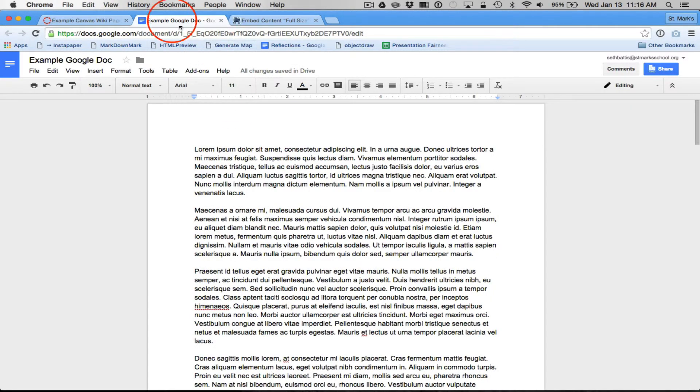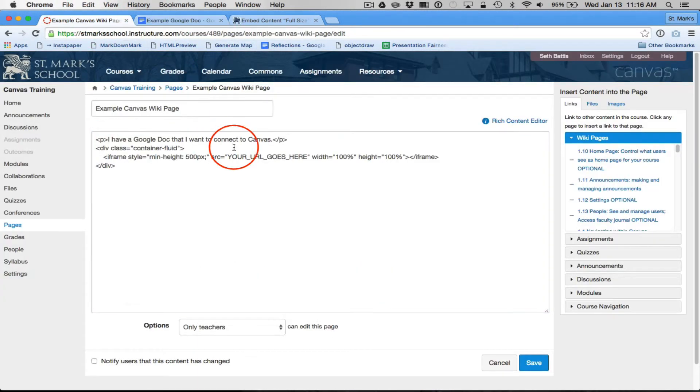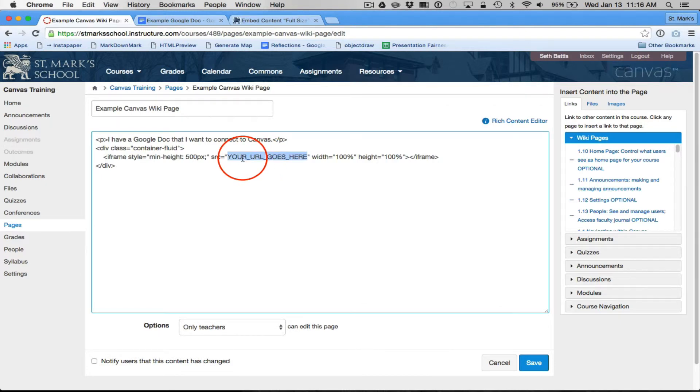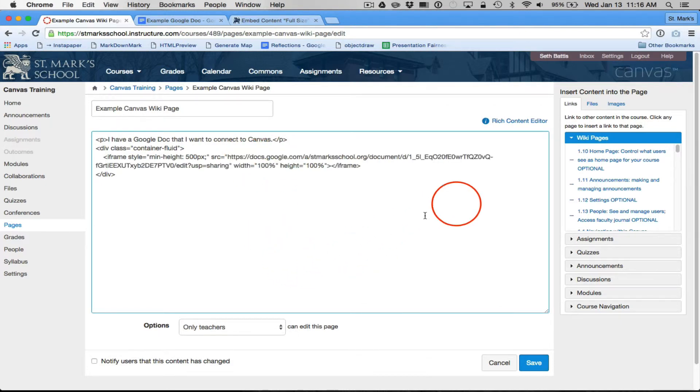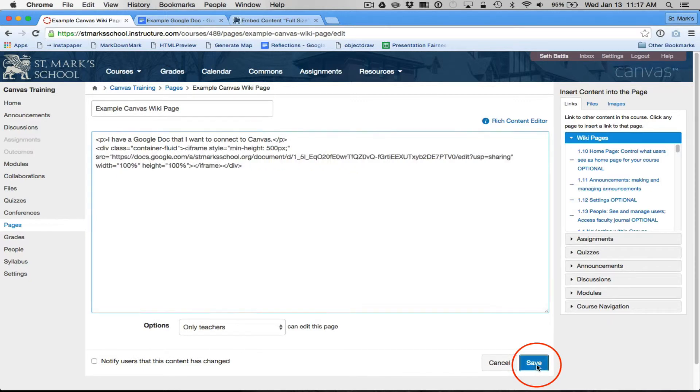Copy that, and now I'm going to replace the your URL goes here with that link, and I'm going to save this.